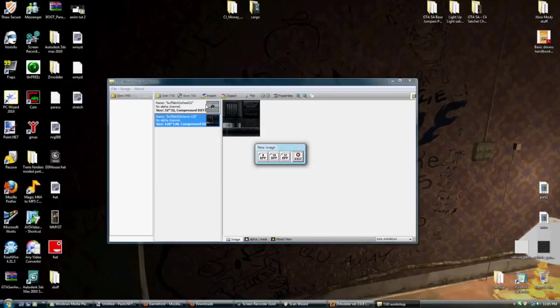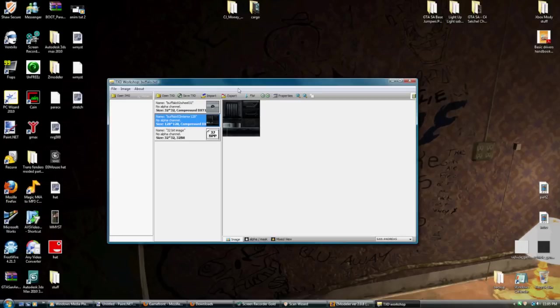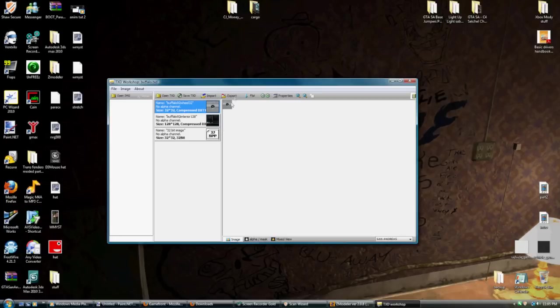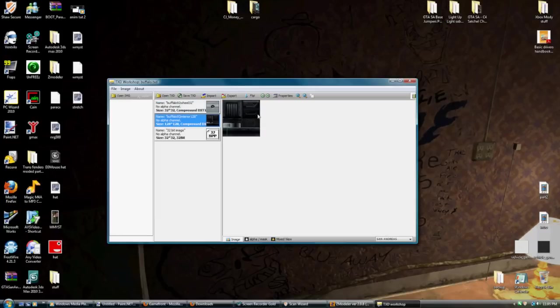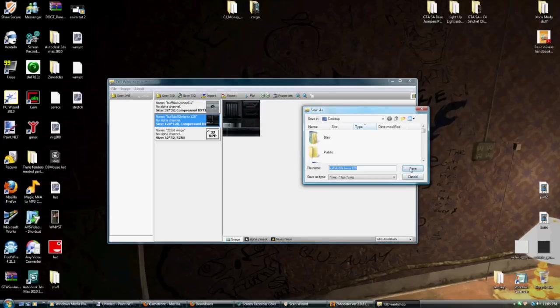Anyways, when you go image, new, 32 BPP, if you wish to add an image. If you don't wish to add an image and you just want to replace this guy with this guy right here and then make the wheel look different on the Buffalo or make the interior look different or edit your skin for your character, you can export this BMP to the desktop.